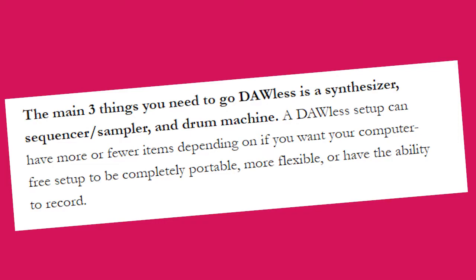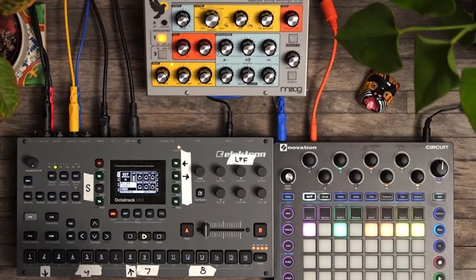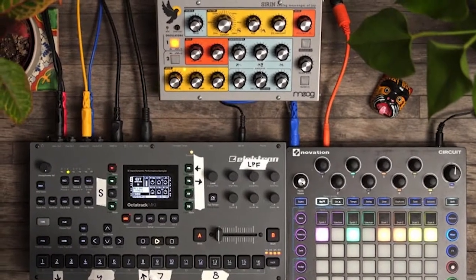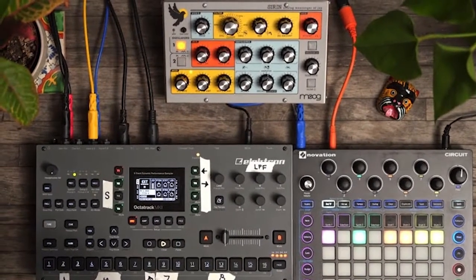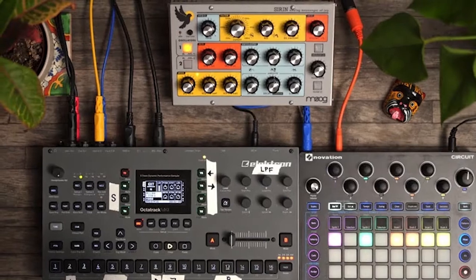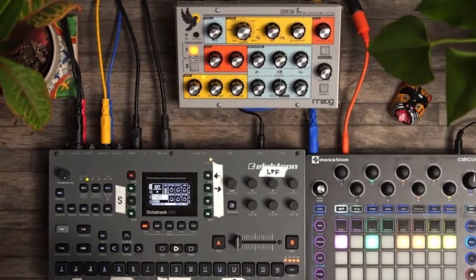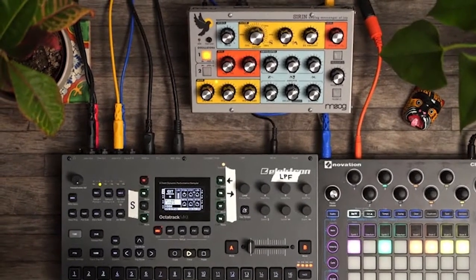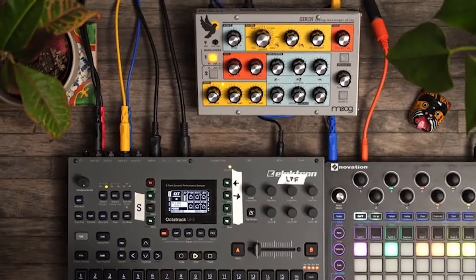The main three things you need to go DAWless are a synthesizer, a sequencer or sampler, and a drum machine. A DAWless setup can have more or fewer items depending on if you want your computer free setup to be completely portable, more flexible, or have the ability to record.